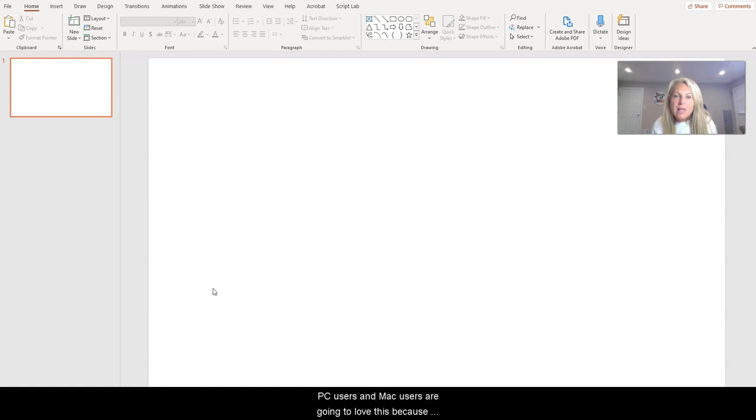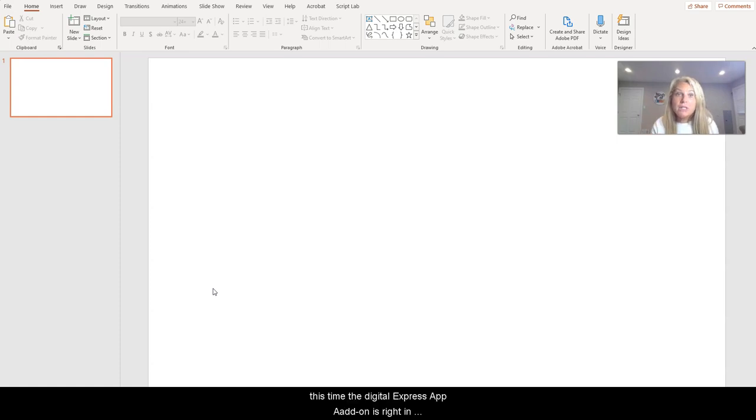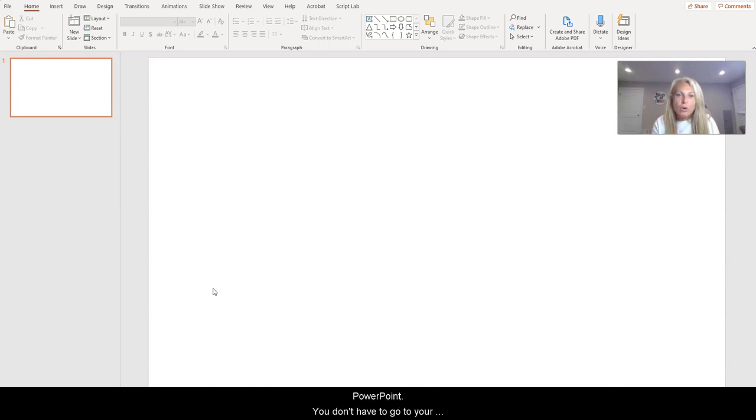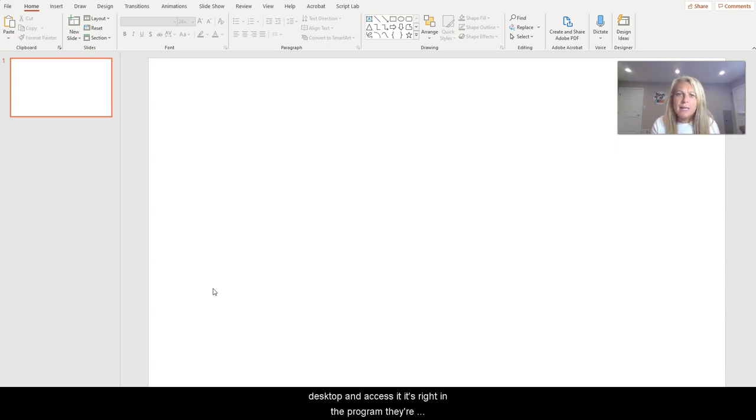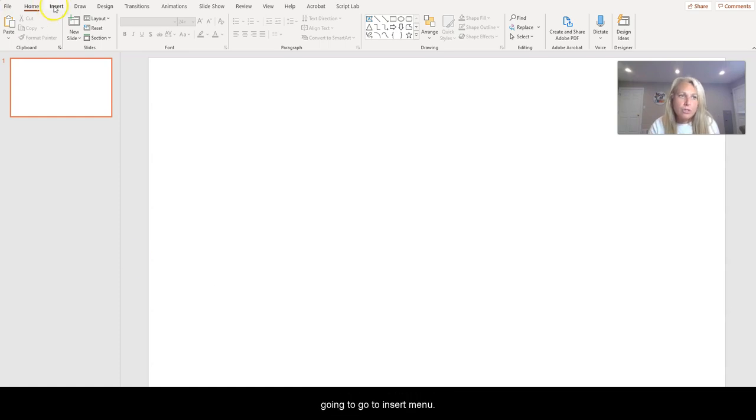You don't have to go to your desktop and access it, it's right in the program. So we're going to go to our Insert menu and there it is right there, right above my head. You can see it.